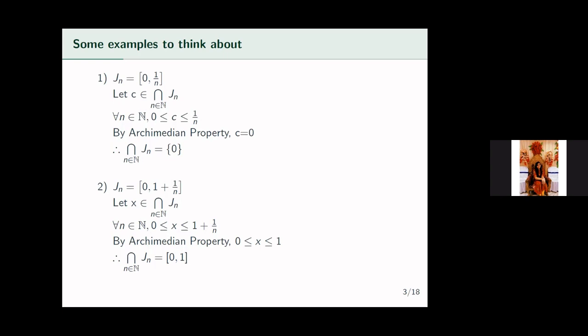In the second example, our intervals are the closed intervals [0, 1 + 1/n]. Let an arbitrary real number x belong to the intersection. Since it belongs in the intersection, it has to belong to all the J_n's. So for all n in ℕ, 0 ≤ x ≤ 1 + 1/n. Using the Archimedean property, you can show that 0 ≤ x ≤ 1. So in this case our intersection is not a singleton — it is the closed interval [0, 1]. Notice the difference: in the first case we got only one element in the intersection, but in the second case we did not.